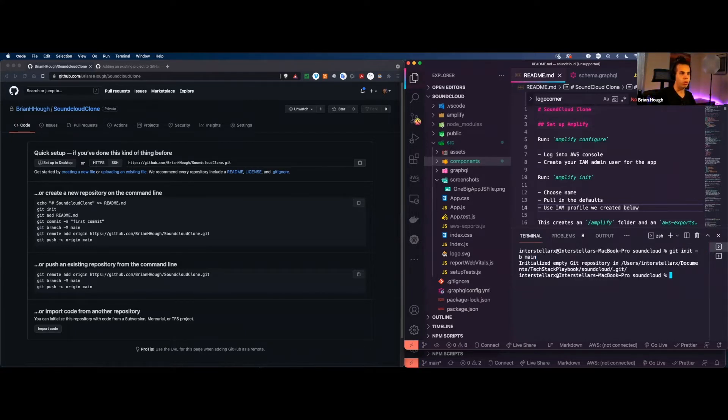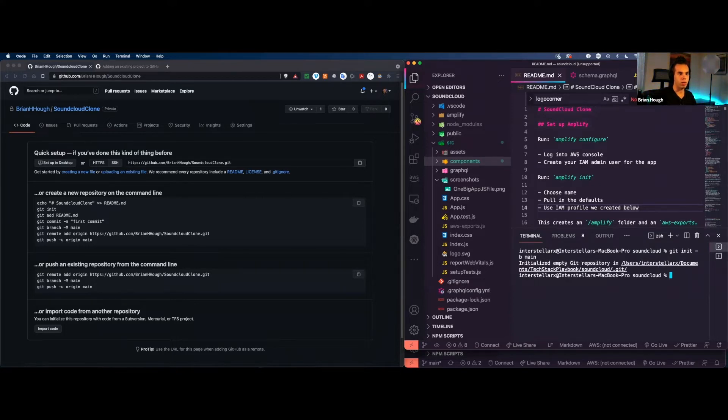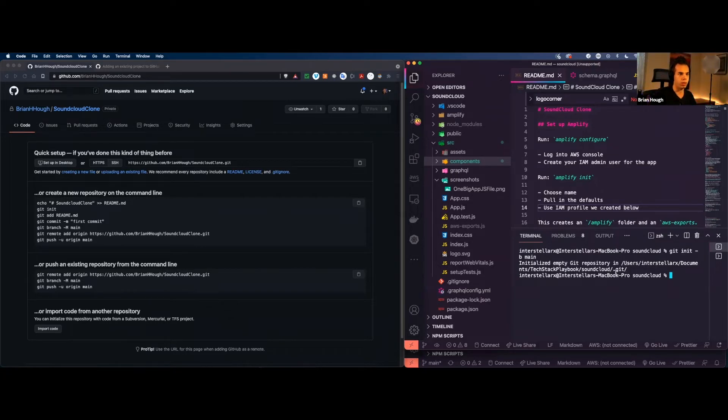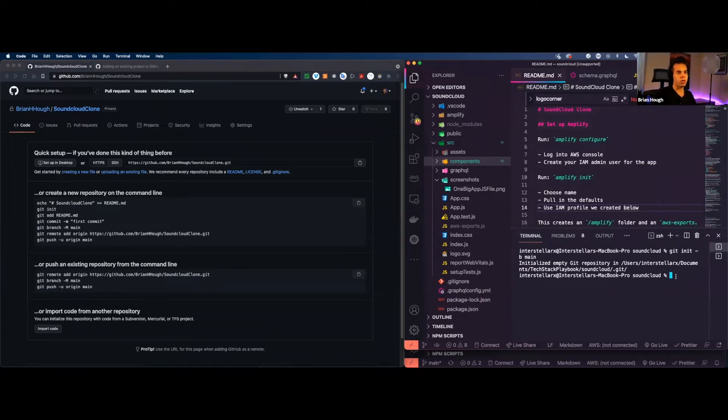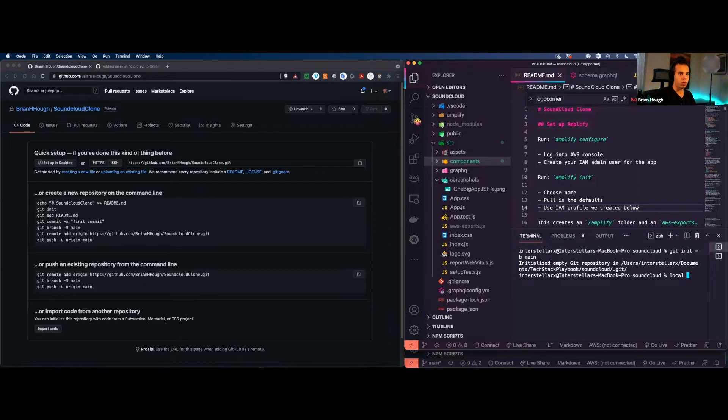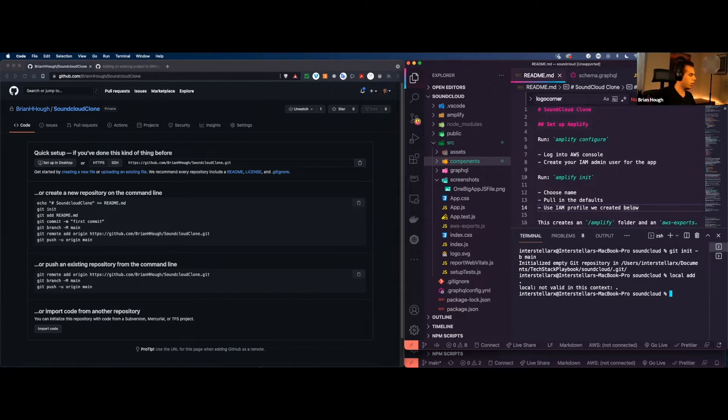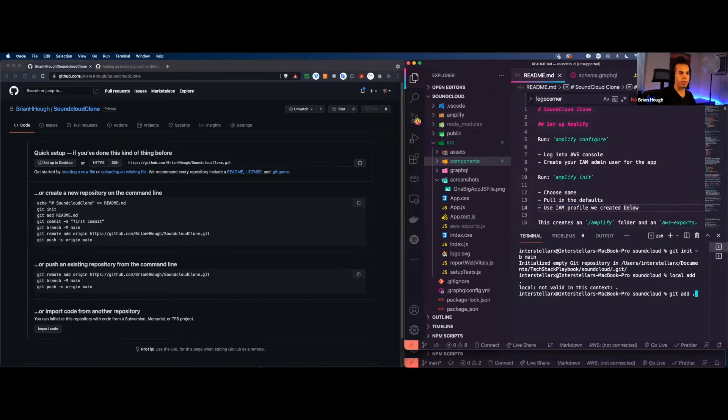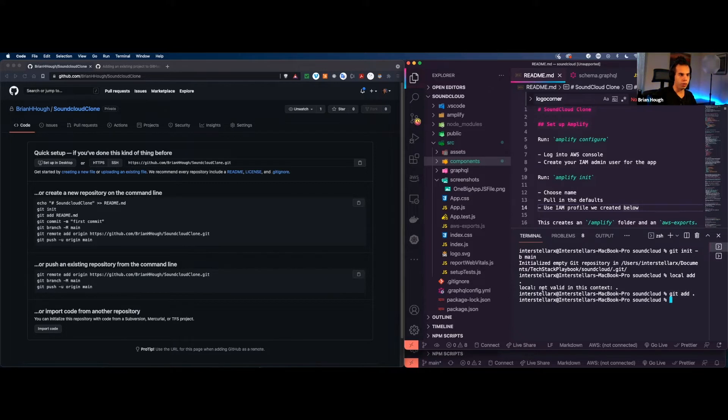So we're going to initialize git and we're going to create this main branch right here. So we're going to click here. So now we'll see that it's initialized an empty git repository inside of where my project is, which is SoundCloud. Now, what we're going to be able to do is add the files to this local repository. So we're still in here. We're still in SoundCloud clone. We'll do git add and then dot. Cool.